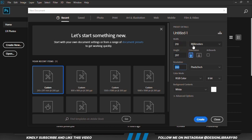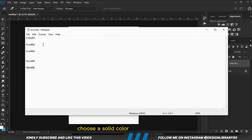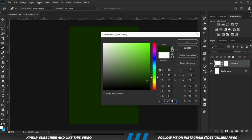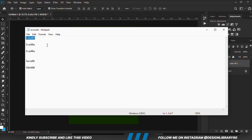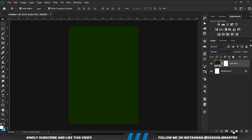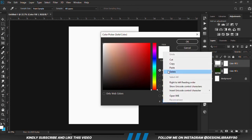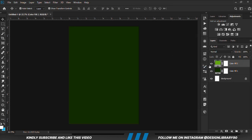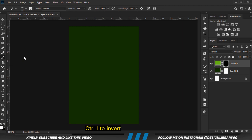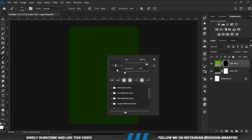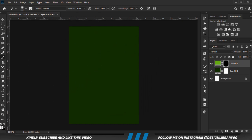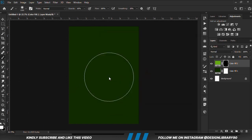First and foremost, we are going to create a document. We are going to choose a solid colour and copy the second hex code, then create another solid colour. With the mask selected, Ctrl-I to invert. We grab a soft round brush, increase the opacity a bit, right click and change the roundness of the brush. We set our foreground to white and make the brush bigger by the right bracket key.